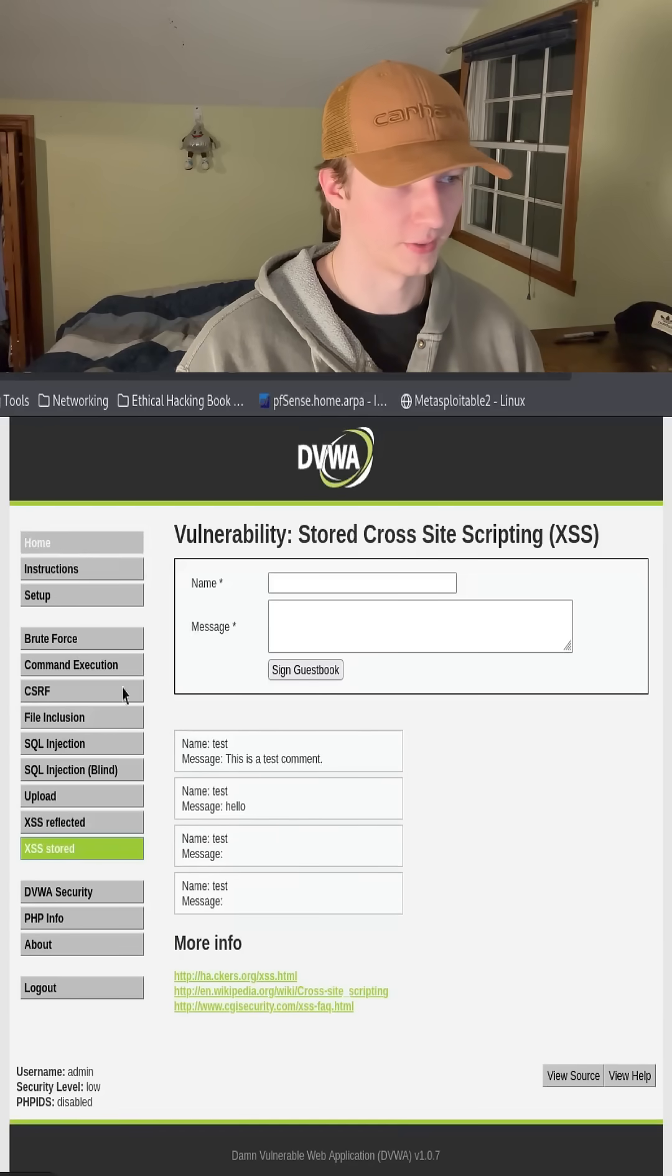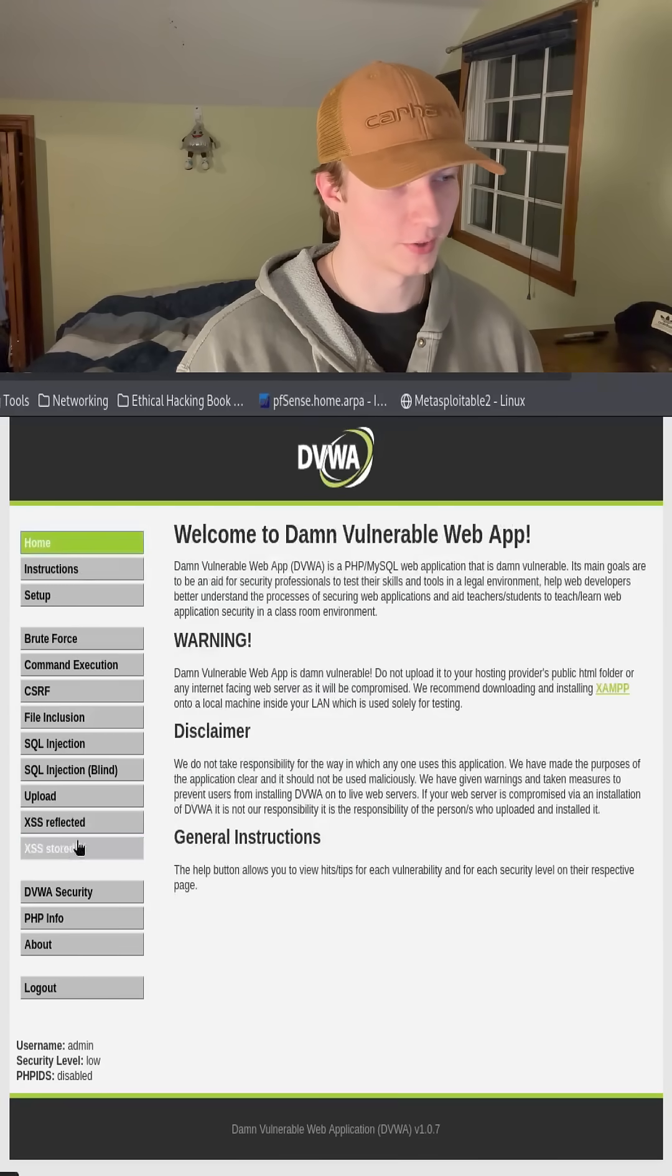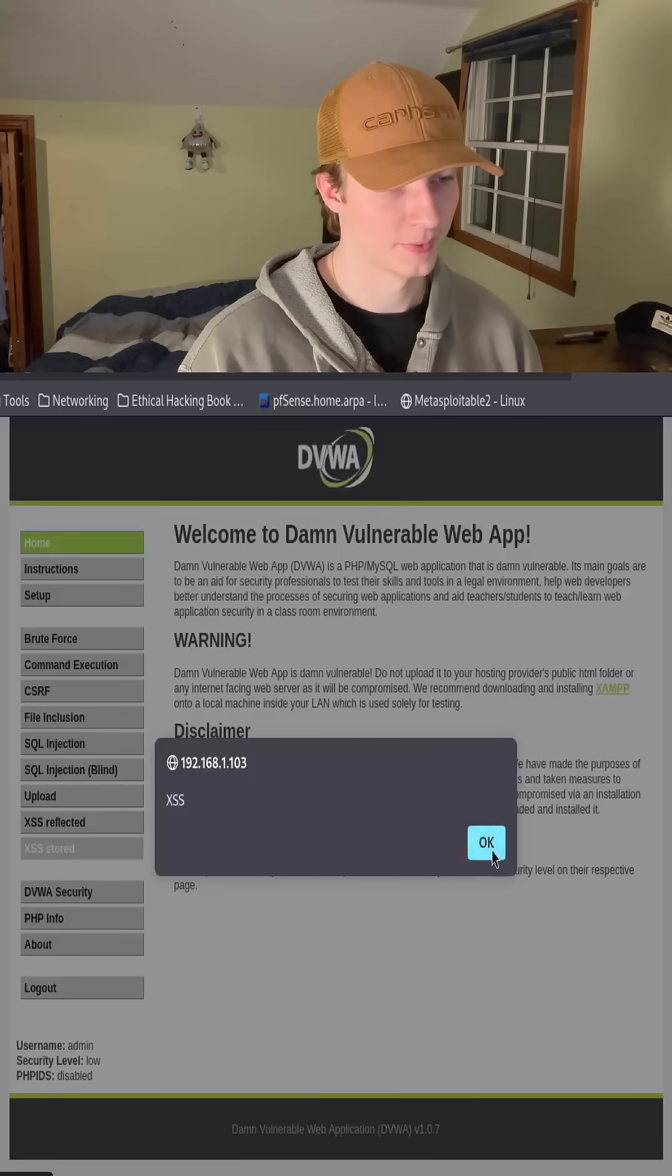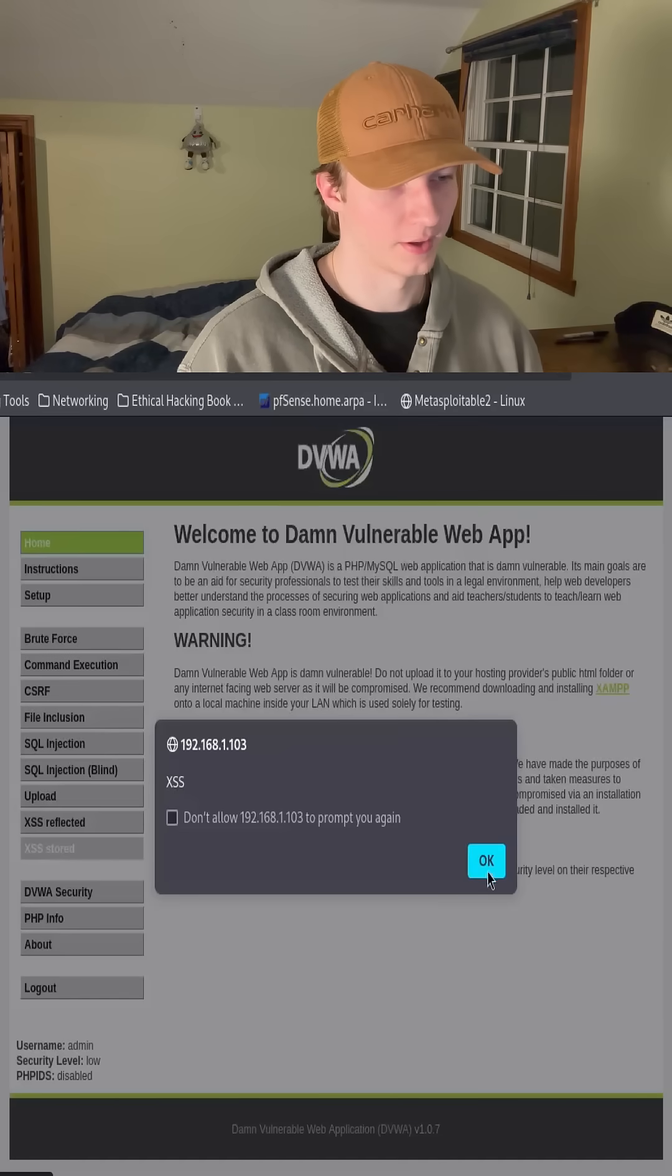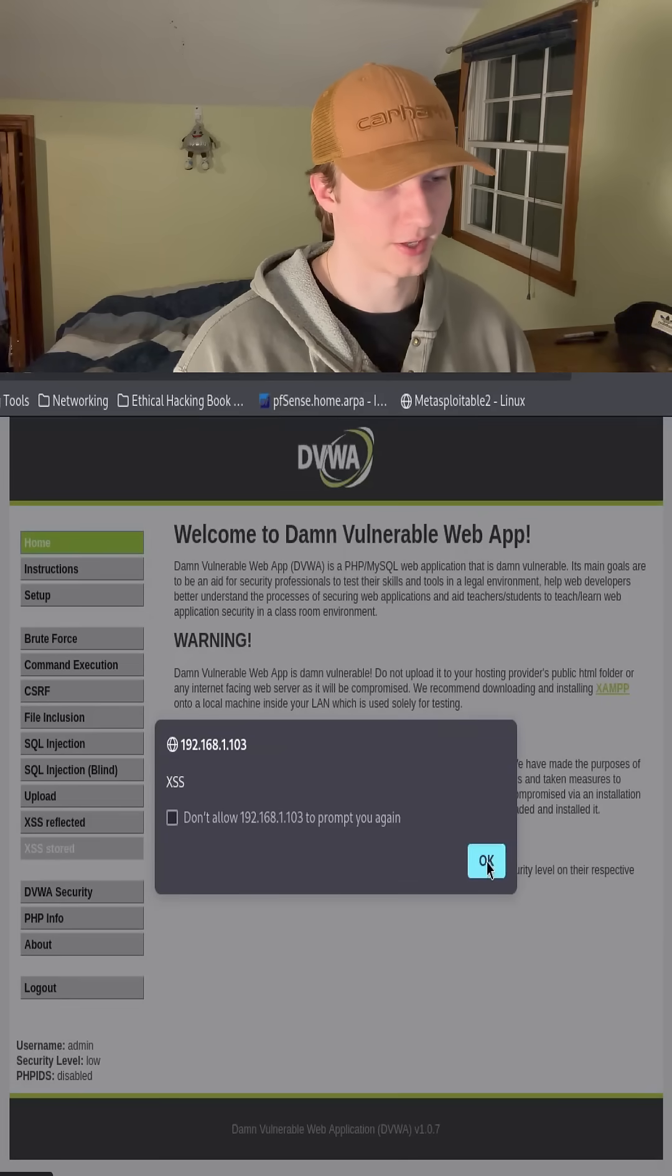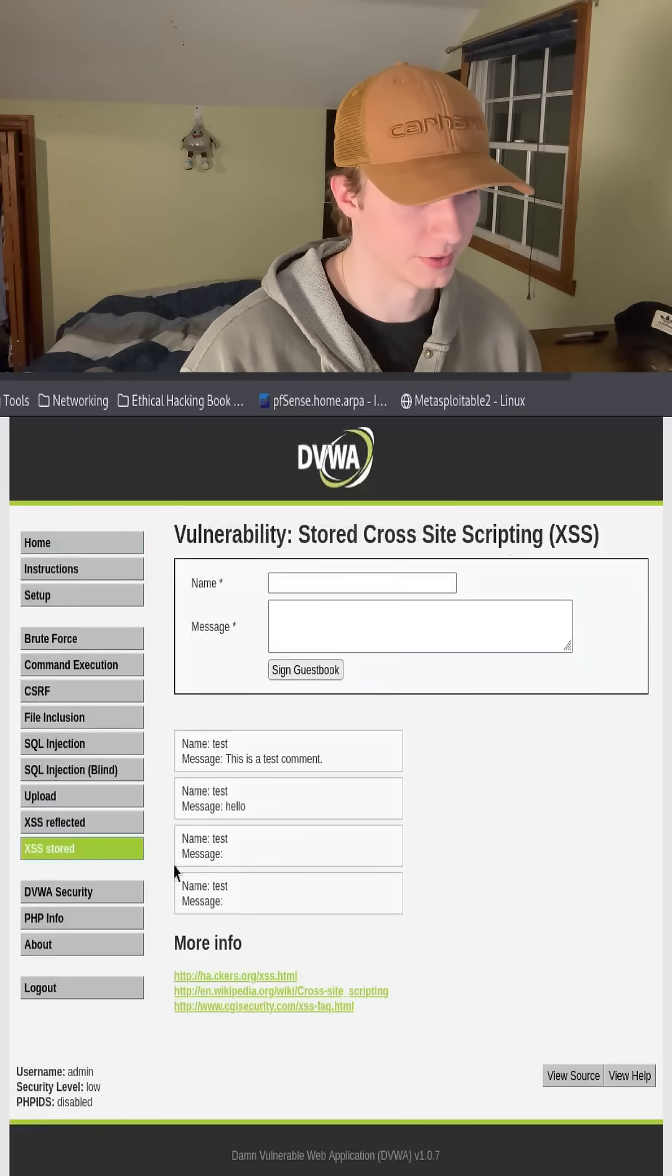And we can leave the webpage and then go back. And we're going to get the same pop-up every single time.